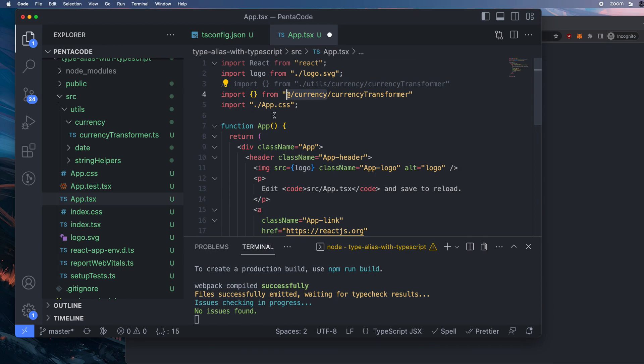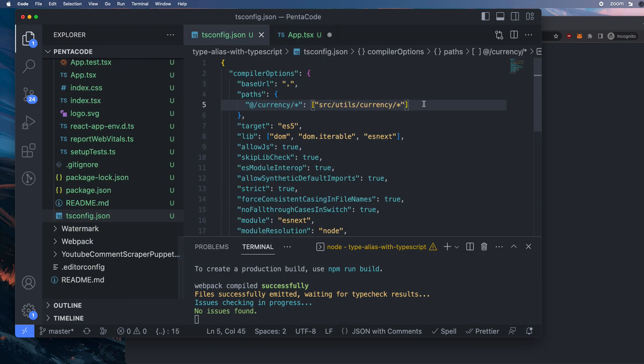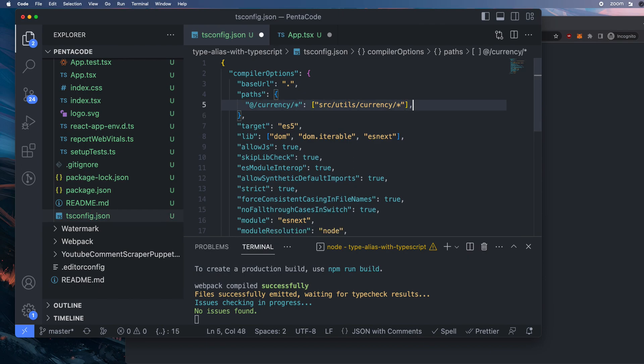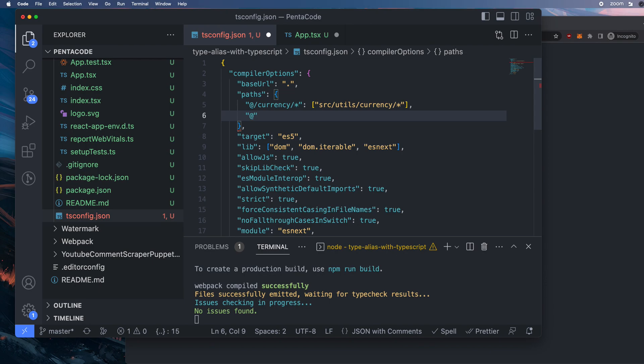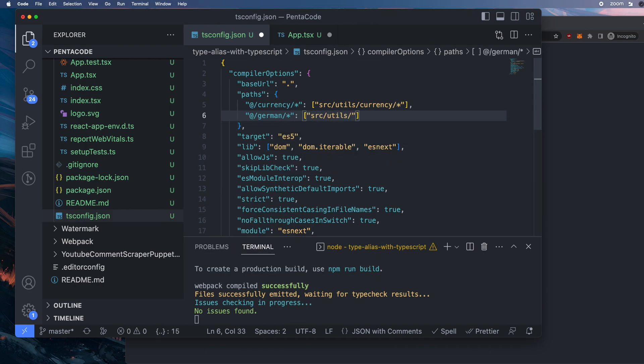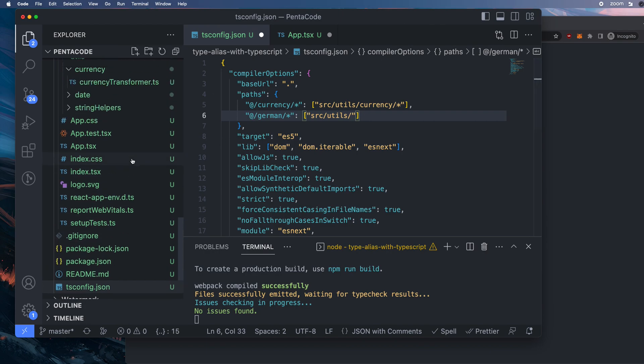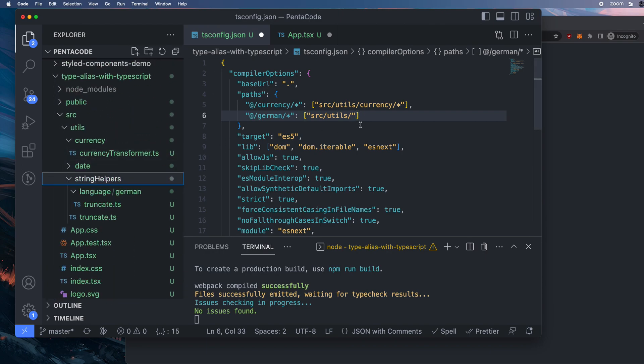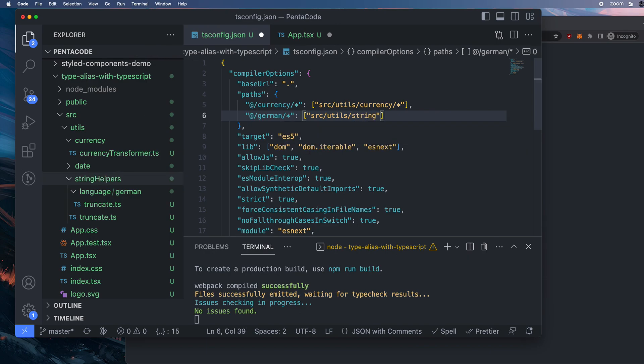Now the same thing I can do, let's do an example with the language folder. So I want to do another example, and this time I want it to be @German. So anything inside a German util, I want it to alias it to source utils. And then let's go, let's see what Germany is. Source utils, string helper, helpers, and then language, German.